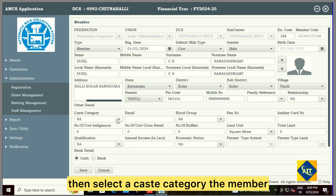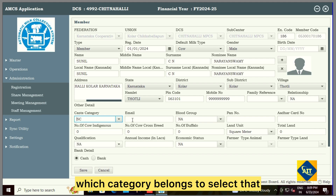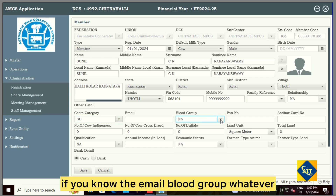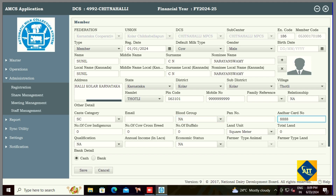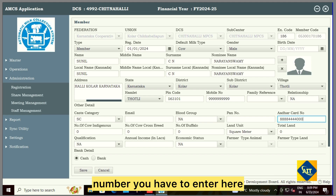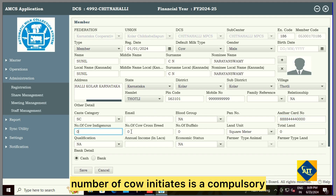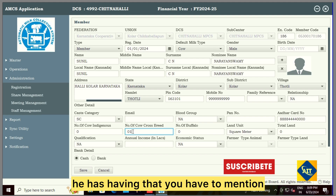Enter the Aadhaar number, then select the caste category — which category the member belongs to, select that. If you know the email, blood group, or whatever information you have, fill it up, otherwise go directly. Aadhaar card number must and should be entered — this is compulsory. Number of indigenous cows is compulsory, or else number of crossbreed or number of buffalo that the member has — you have to mention.